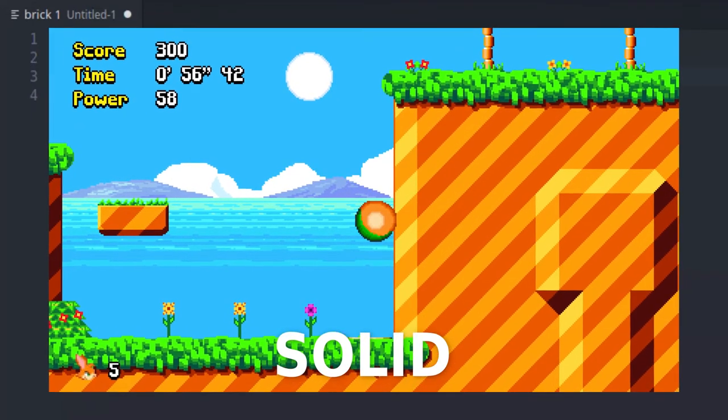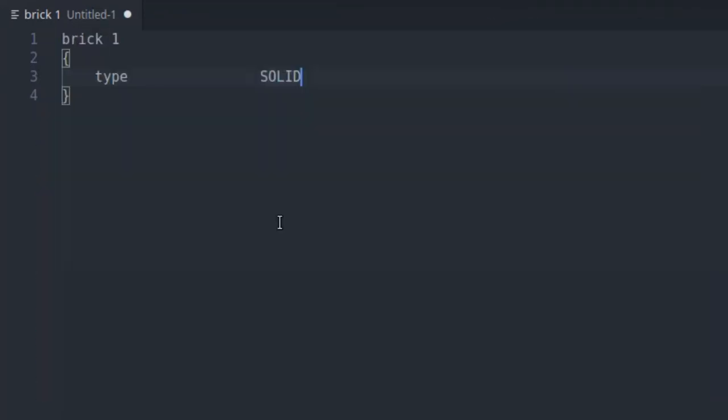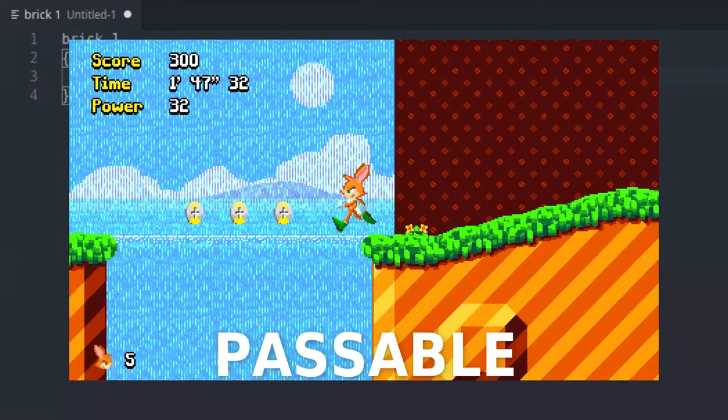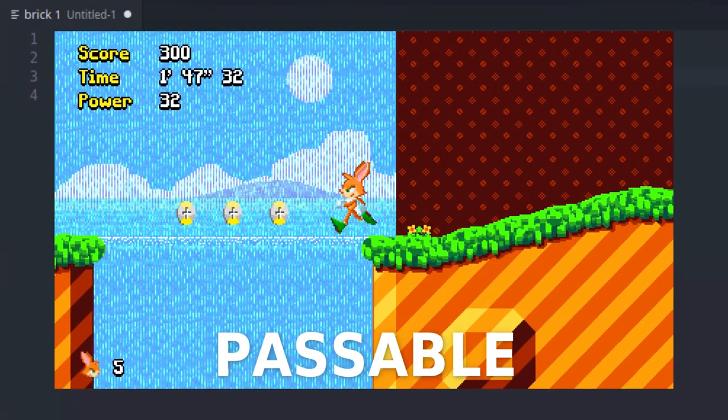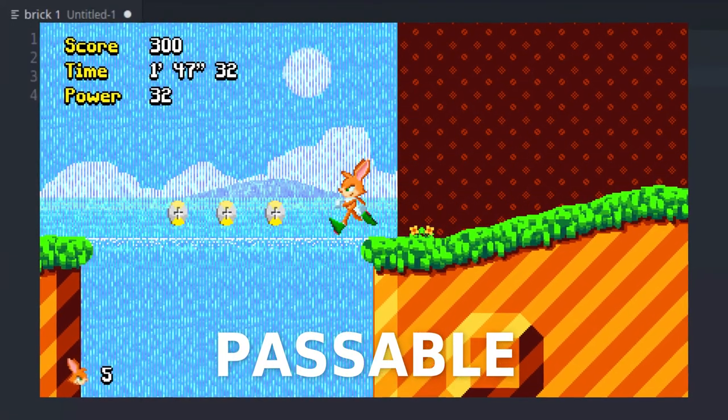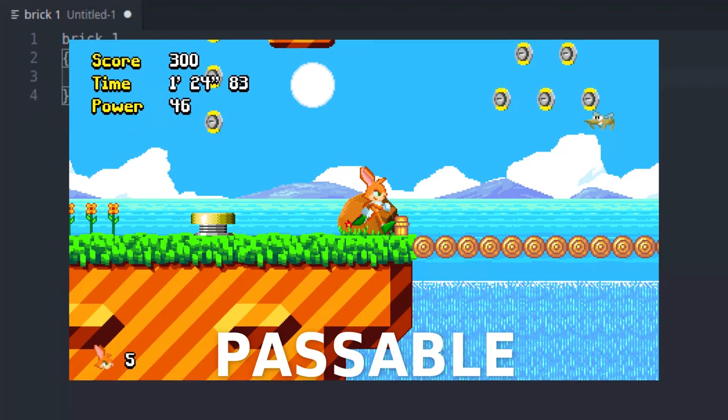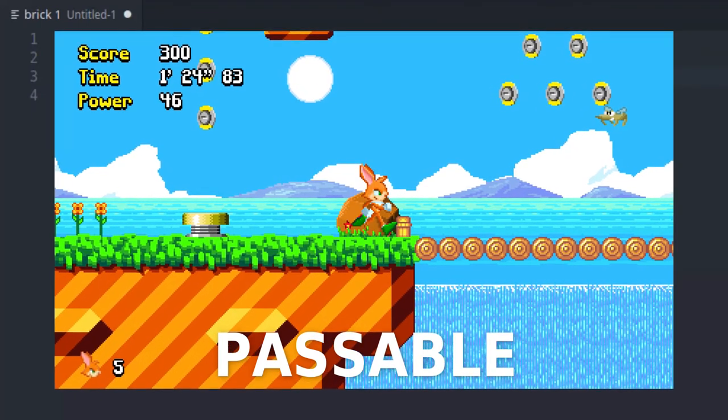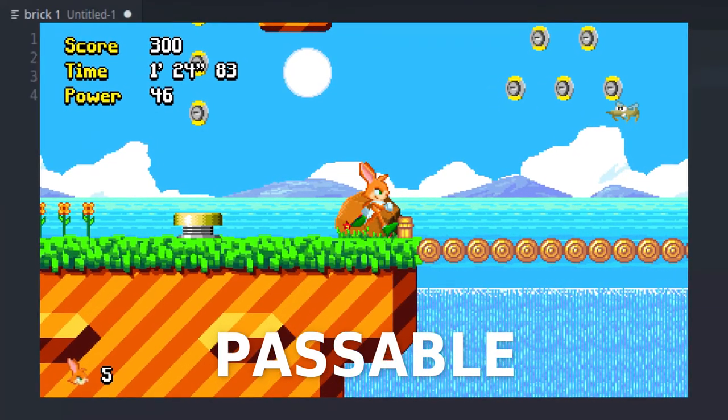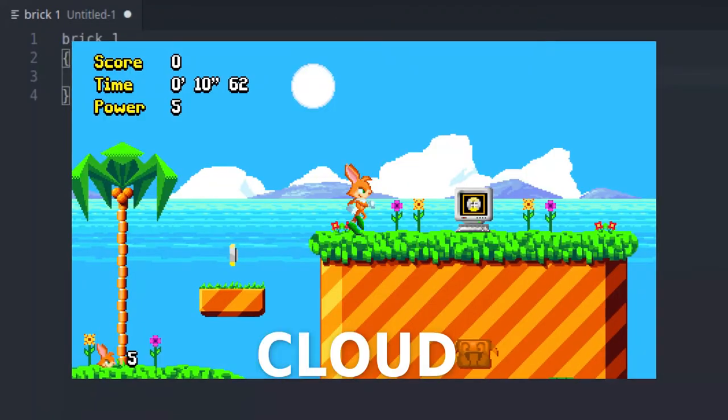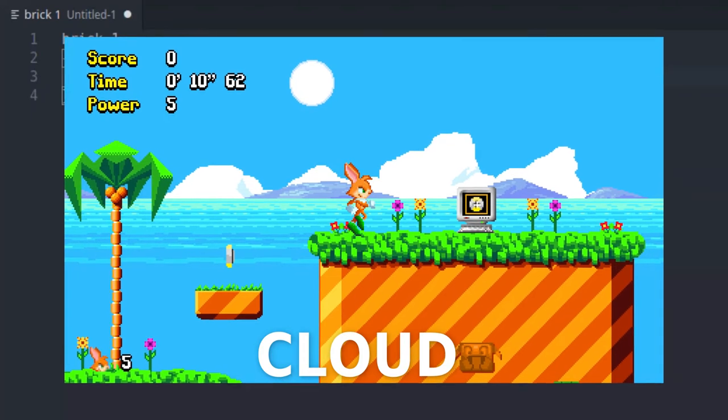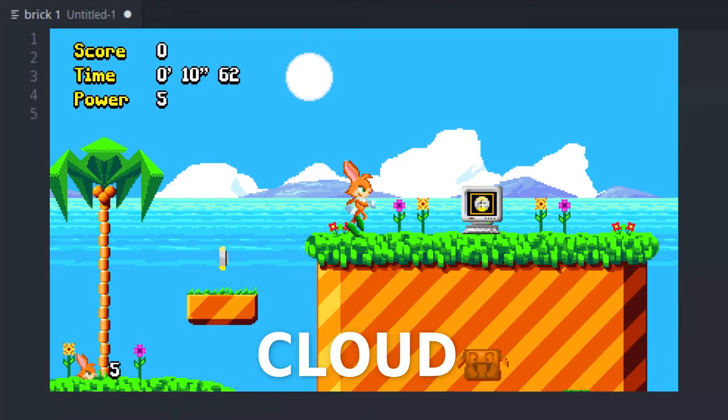If the brick is passable, then it has no effect on collisions. Passable bricks are typically used for decorating the scenery with flowers, bushes, waterfalls, stuff like that. Finally, if the brick is a cloud, then it is a one-way platform that the player can get on top of, but isn't a wall.